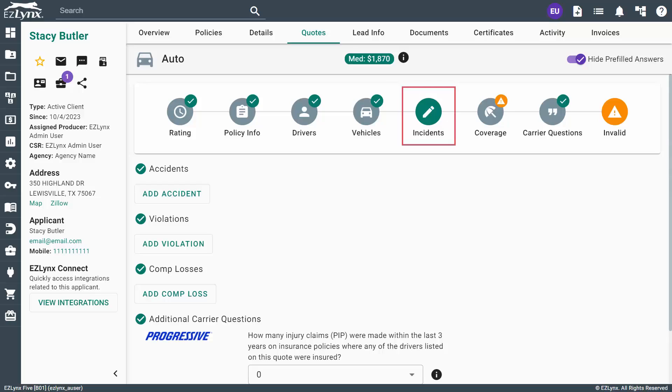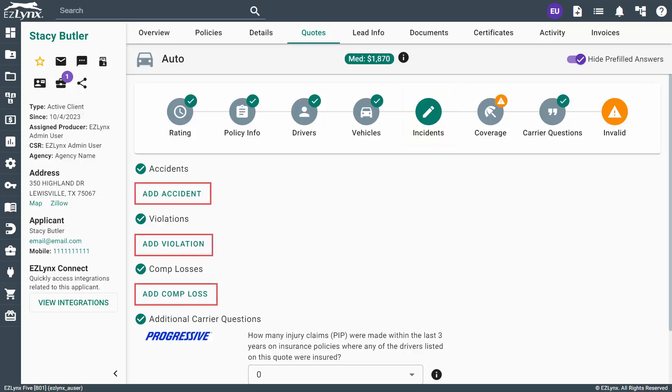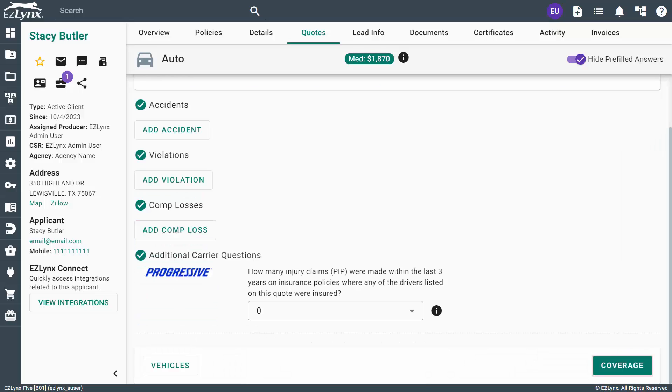Here, you can add an incident for each of the three sections: Accidents, Violations, and Comp Losses. To do this, click on any of the Add buttons beneath the desired section. For this tutorial, let's assume our applicant is a great driver and has no incidents to report. Now, click the Coverage button to continue.